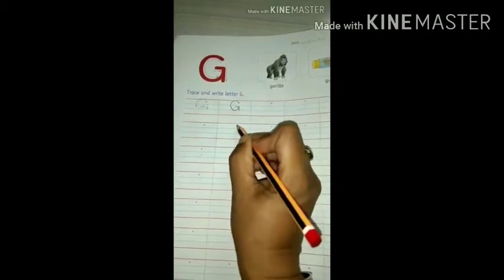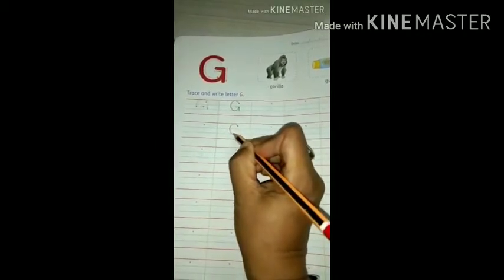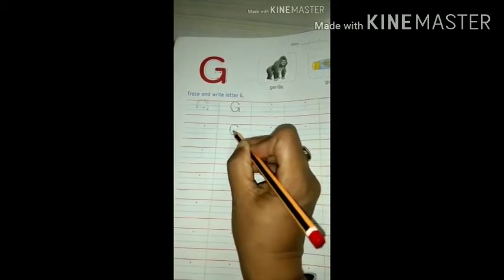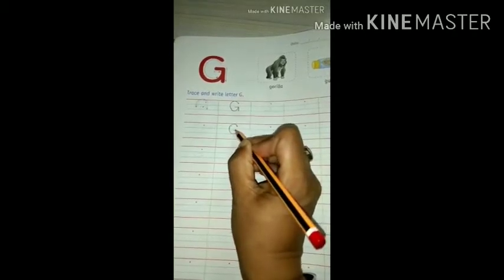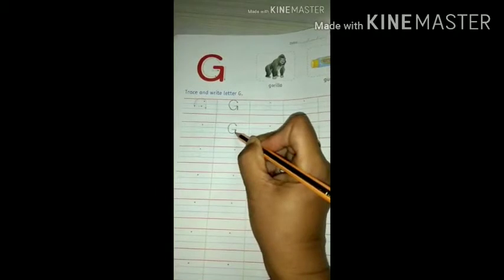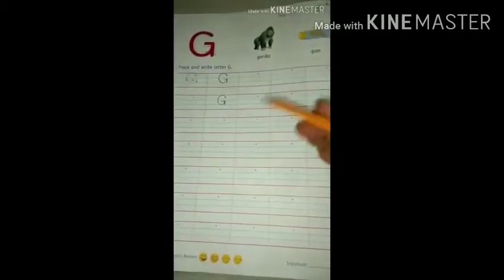Done. While you are writing, start from this dot. Make it like C, then a small slipping line and a standing line. Done. So trace and write in this way.